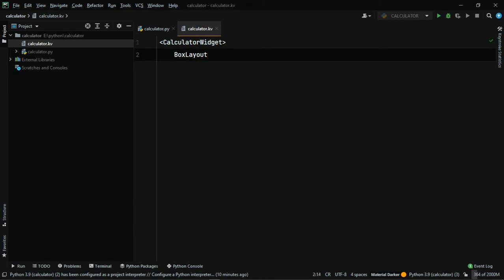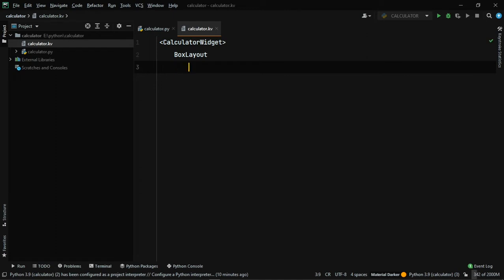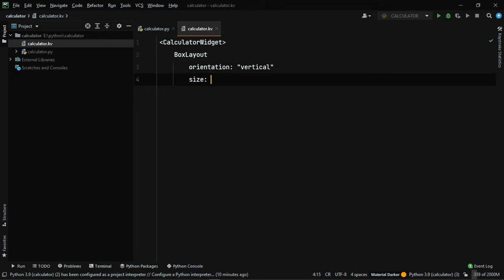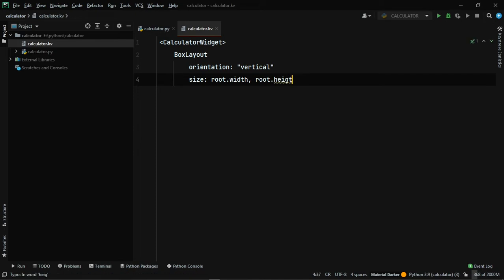Add a BoxLayout. BoxLayout has an orientation parameter — vertical or horizontal. For this example we want vertical orientation. Set the size to root.width and root.height, which means take the entire width and the entire height available.